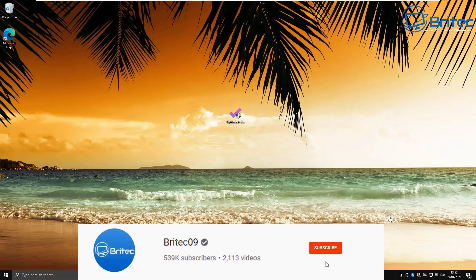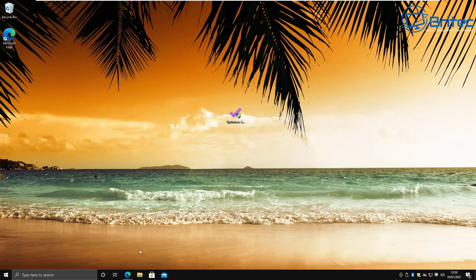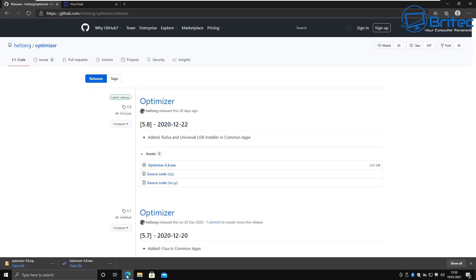What you guys got, another video here for you. In this video we're taking a look at a free PC optimizer utility for Windows 10. If you're one of these people that like to optimize Windows 10, then this video is for you. The program is called Optimizer and you can get it from the GitHub website here.